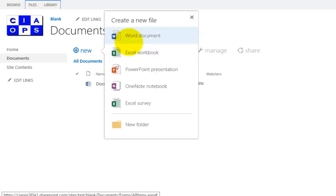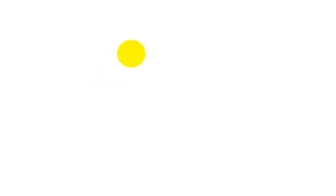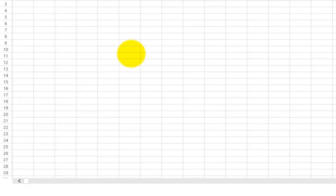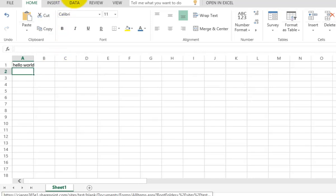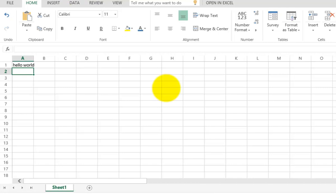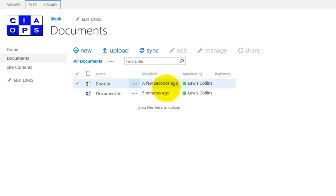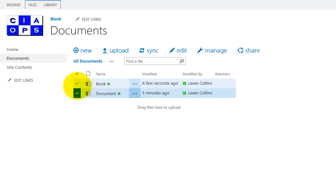An Excel spreadsheet will now be created to add a second file to the document library. After adding some text and returning to the library, there are now two documents. Because the library-level alert has been turned off, no email notification is received. Importantly, alerting is not only available for a whole document library — it can also be set on an individual document.